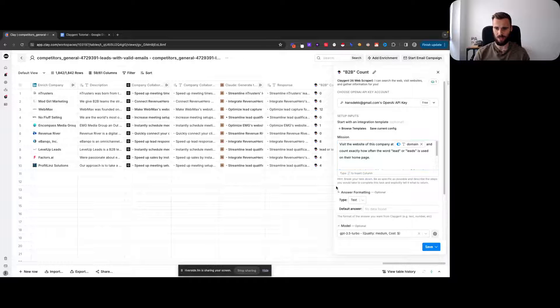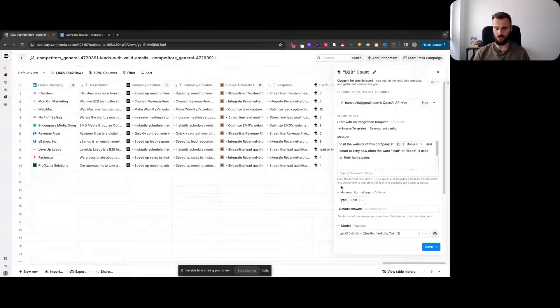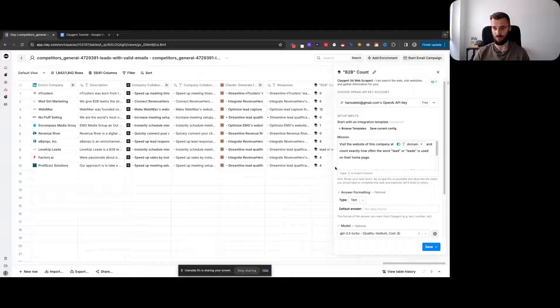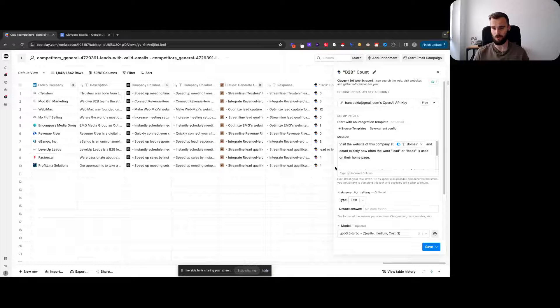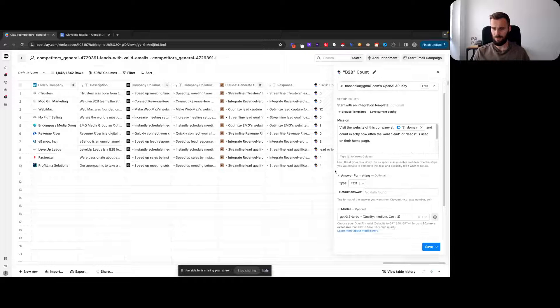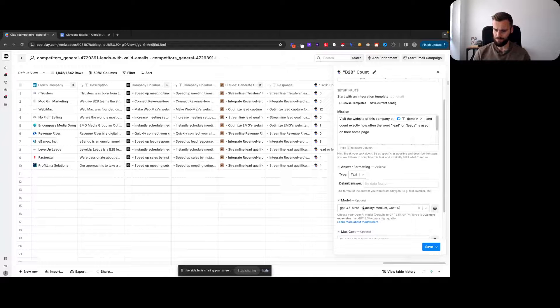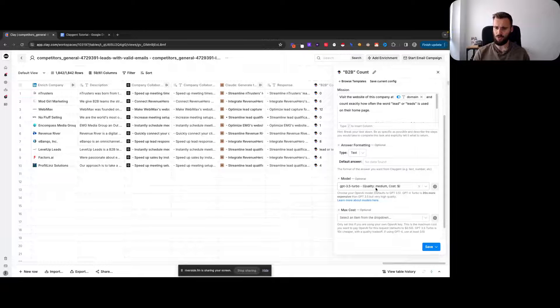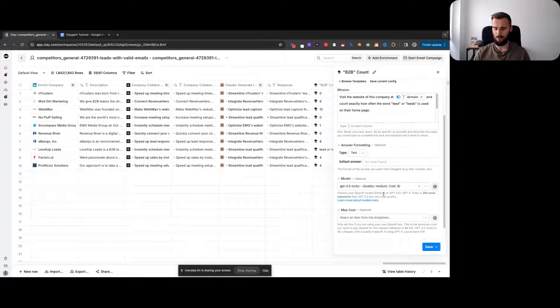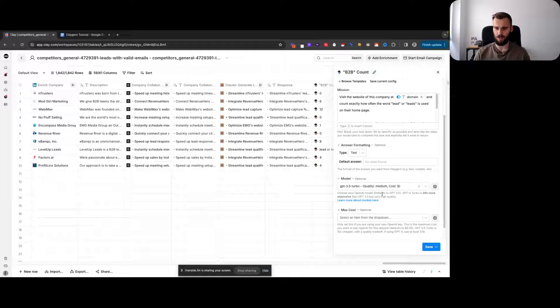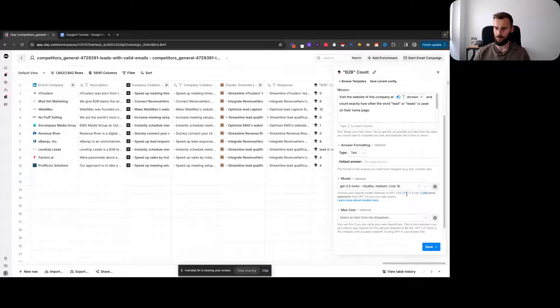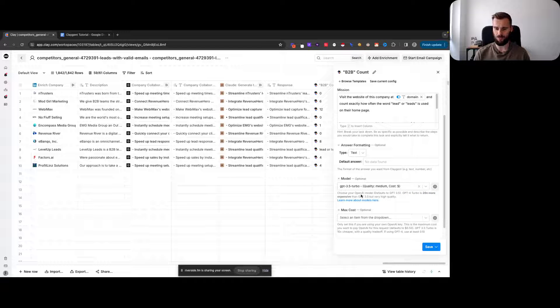For those of you already looking here, even then it sometimes gives you bad output, but we have workarounds for that. We're using 3.5 Turbo, which is perfectly fine for performing the task we want to perform. GPT-4 Turbo is 20x more expensive and gives you better output.